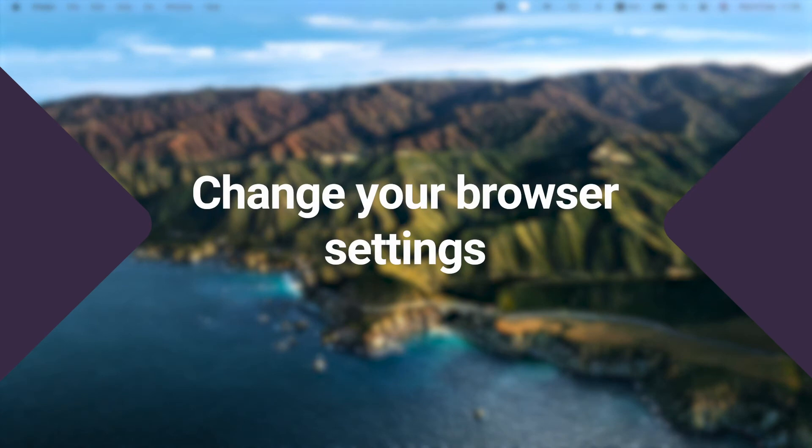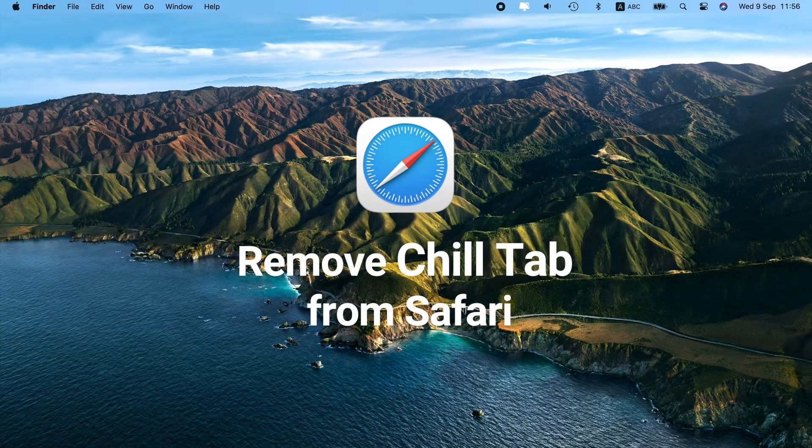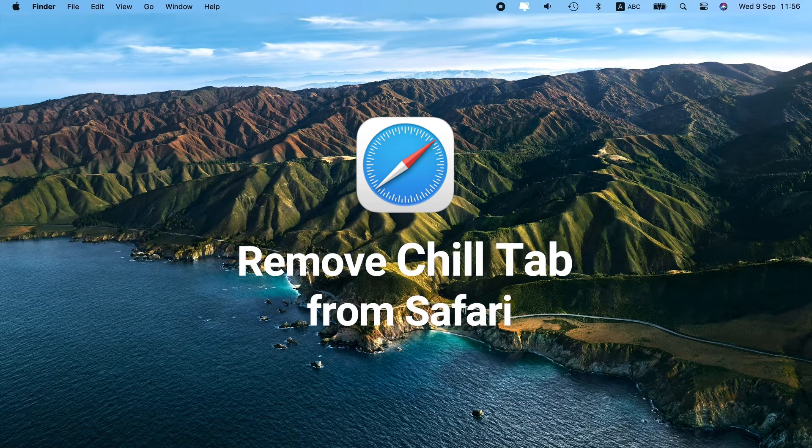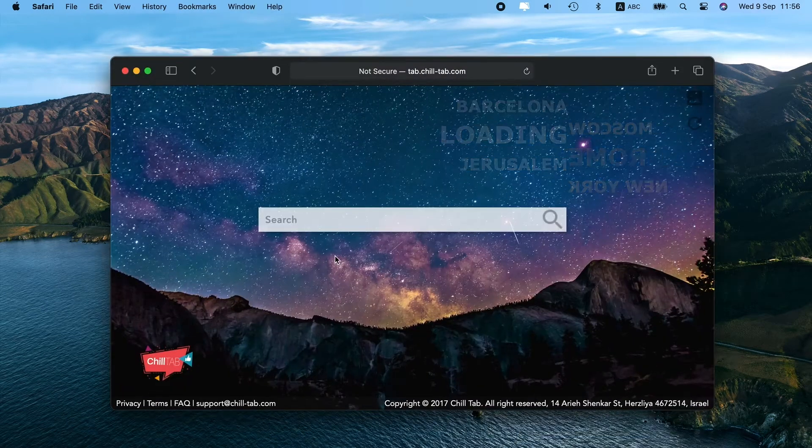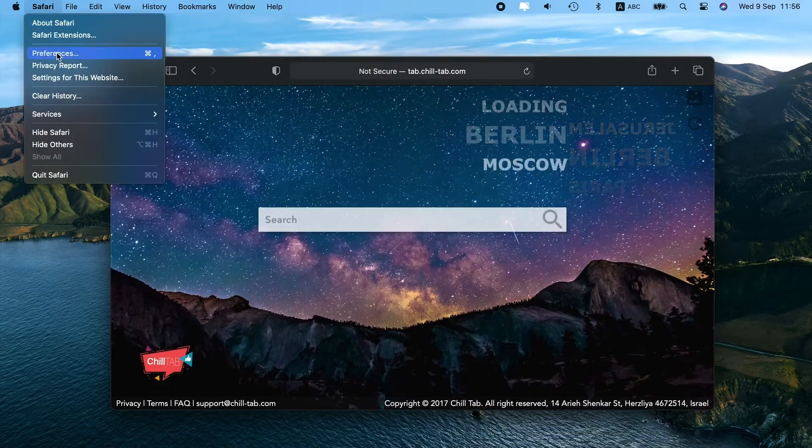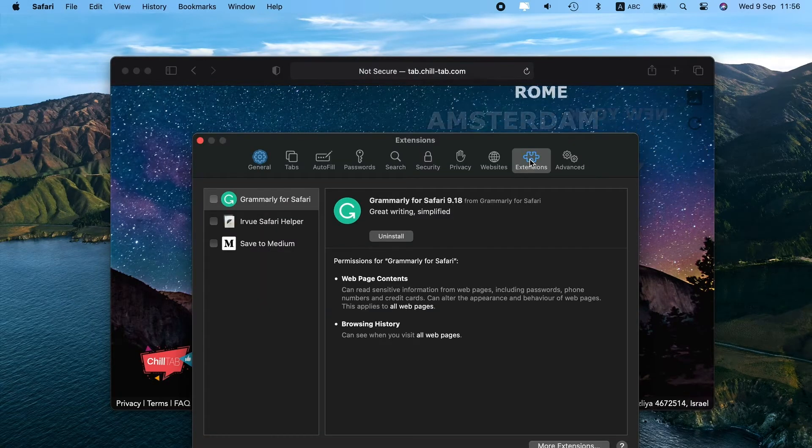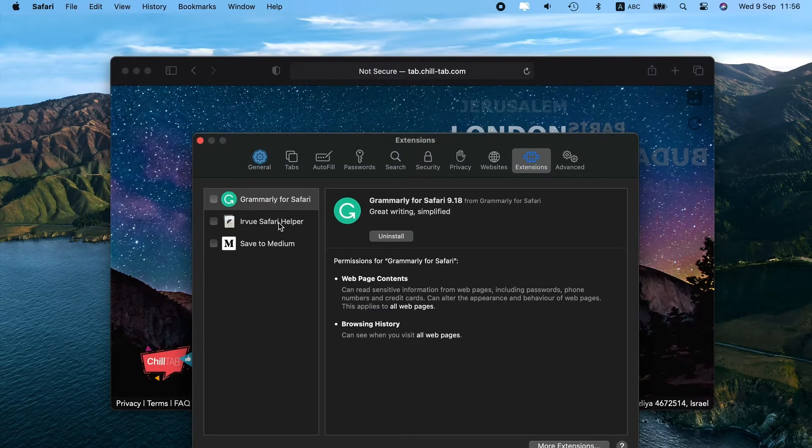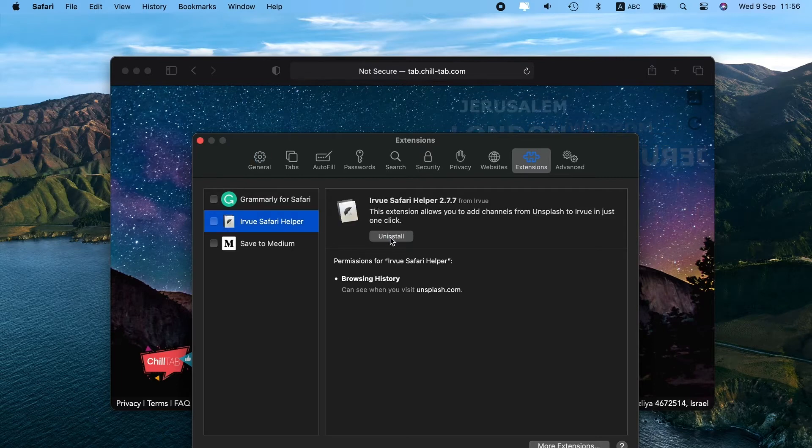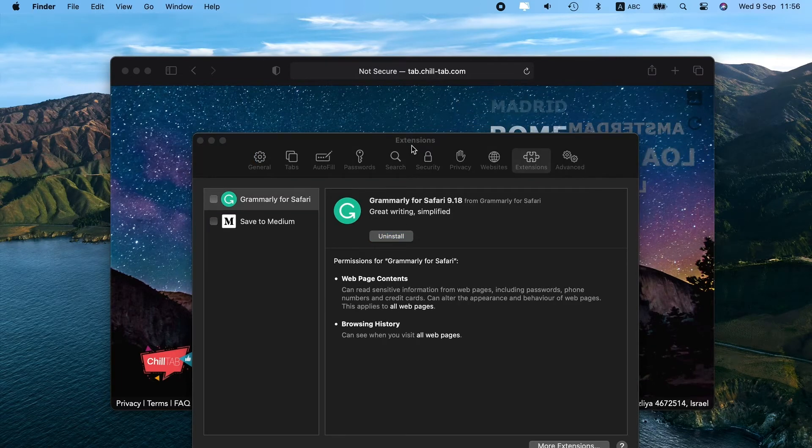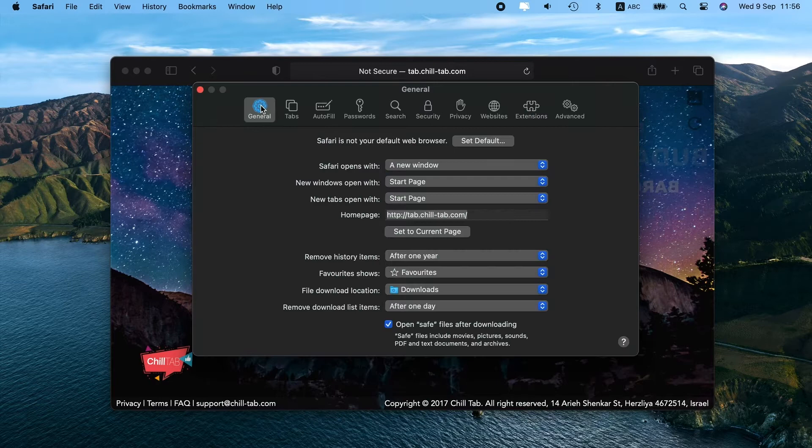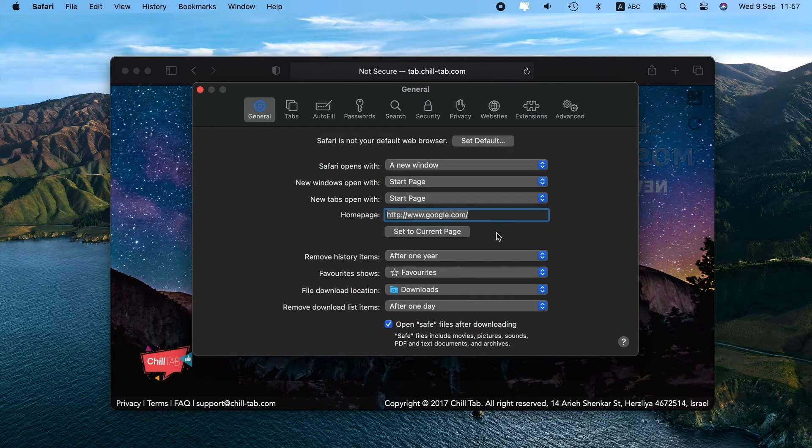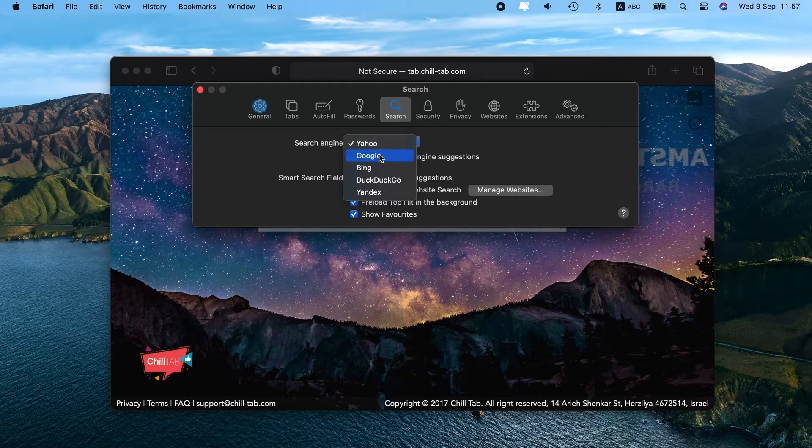Finally, change your browser settings and delete malicious extensions. Let's start with Safari and then move to Chrome and Firefox. With Safari open, go to the Safari menu and click Preferences. Choose Extensions. Look for any extensions you don't remember installing. Click Uninstall. Next, navigate to the General tab and set your home page. Then click on the Search tab and pick your default search engine back to the one you want. Done.